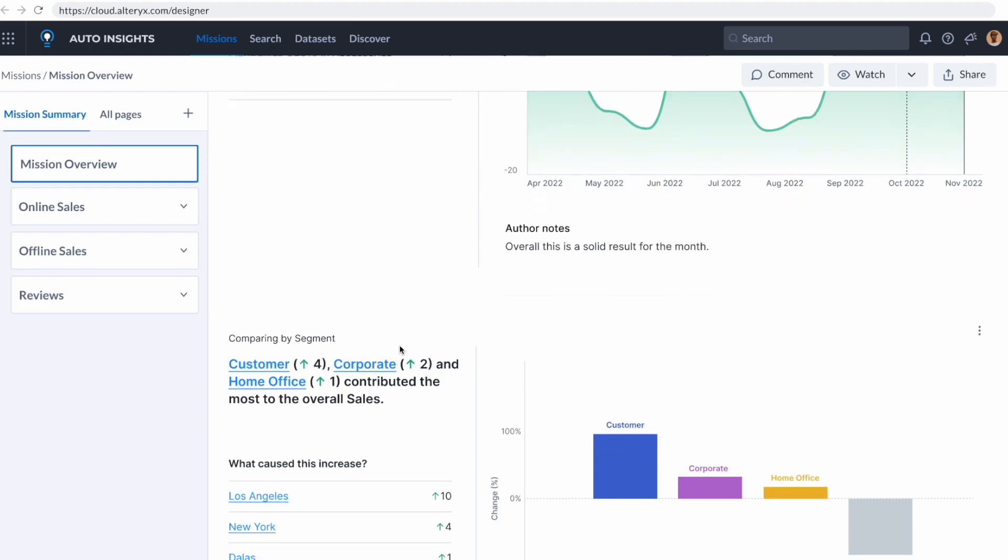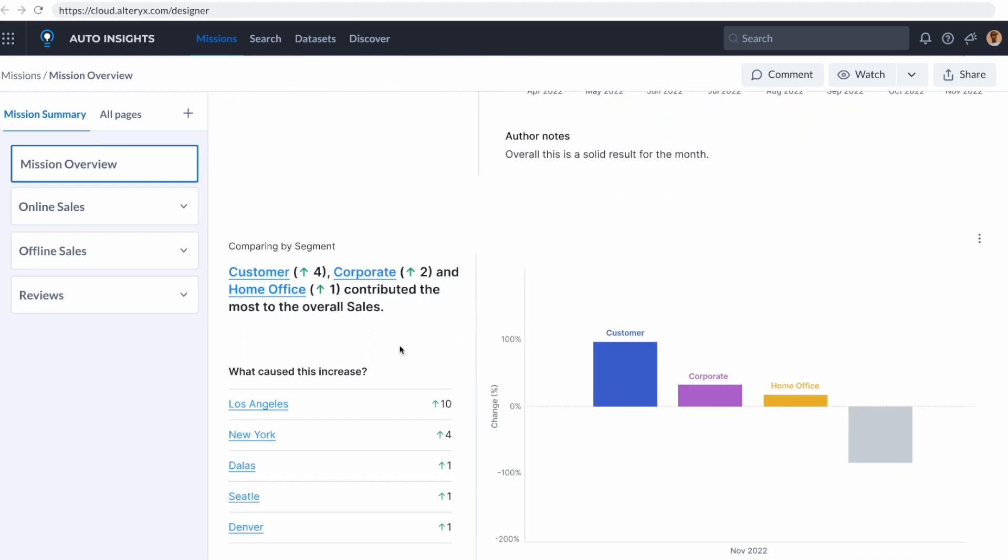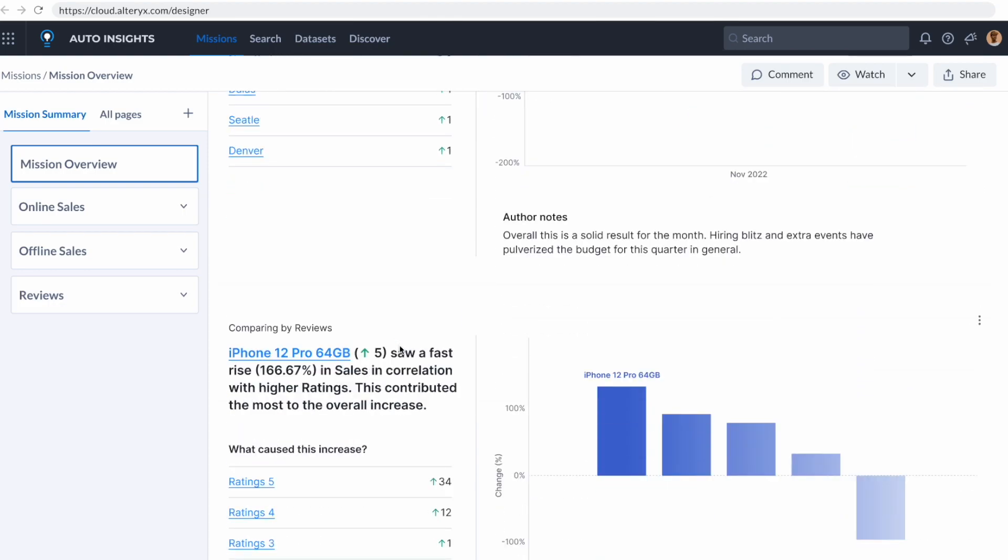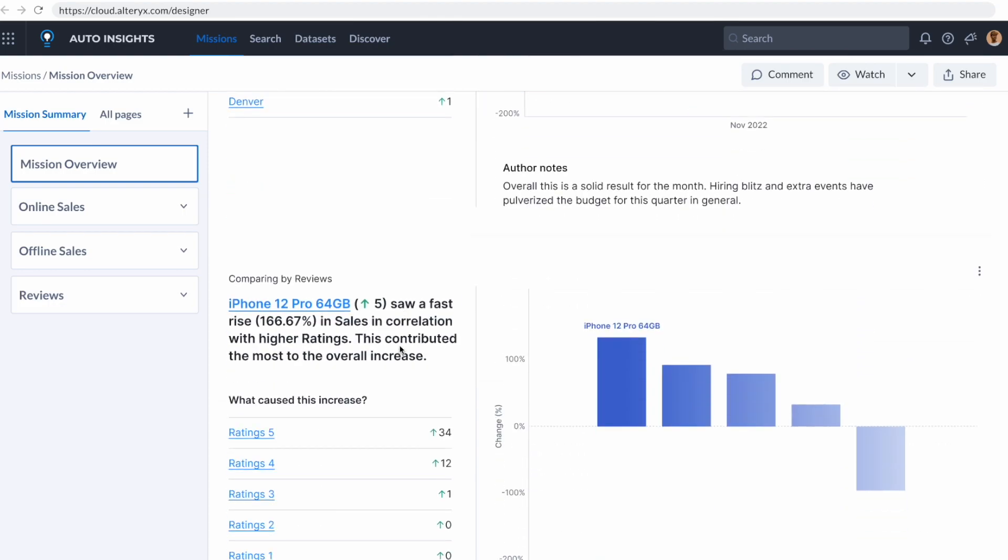As I scroll down, I can even see different segments and how they're performing and correlations on how the ratings and reviews affect the sales of my specific products. This will normally take hours or weeks to get this type of analysis, and we're doing it in seconds and minutes using artificial intelligence.